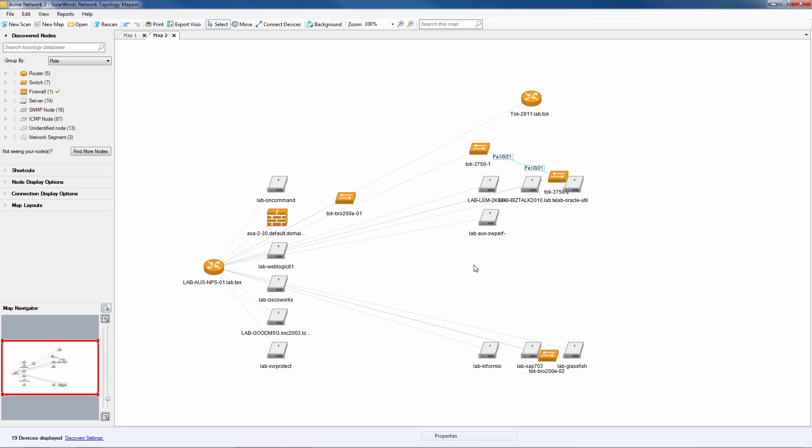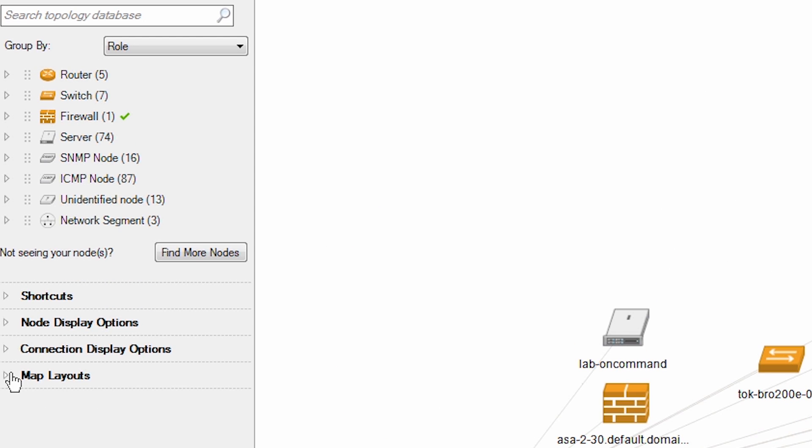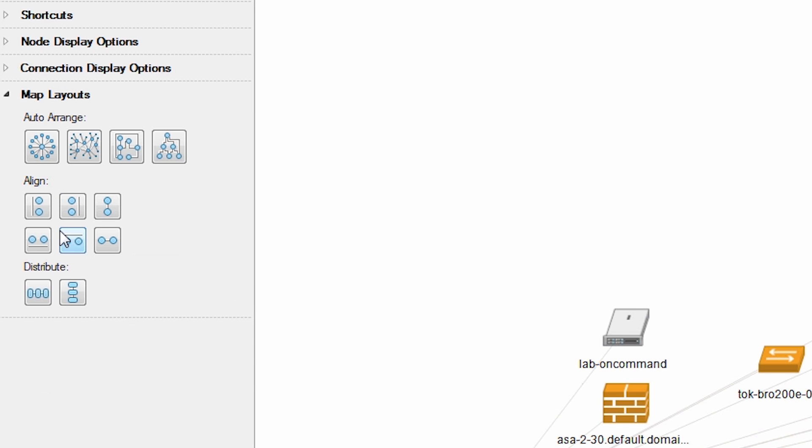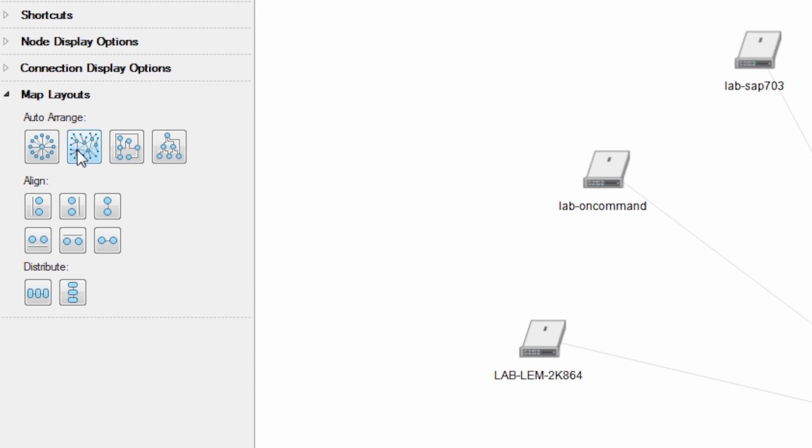Now we've got the nodes we want but this looks like a mess. Using auto arrange under map layouts makes it look a lot better.